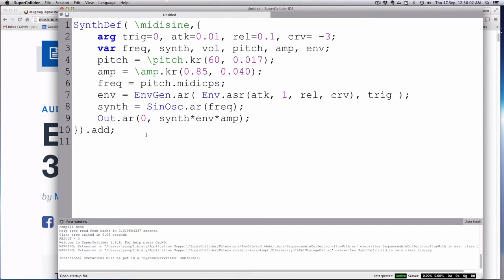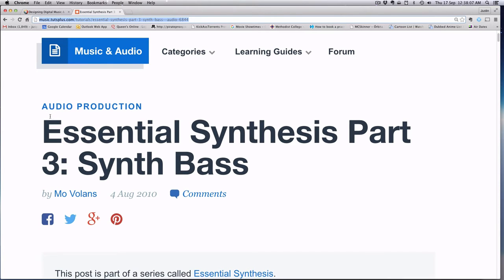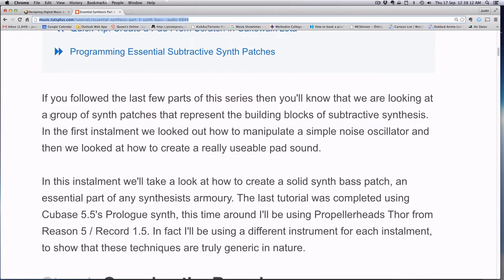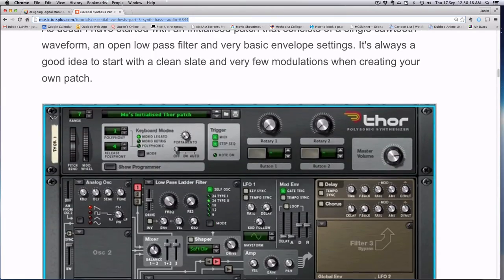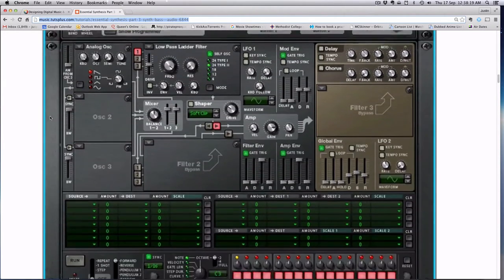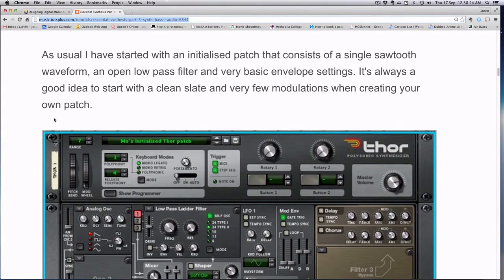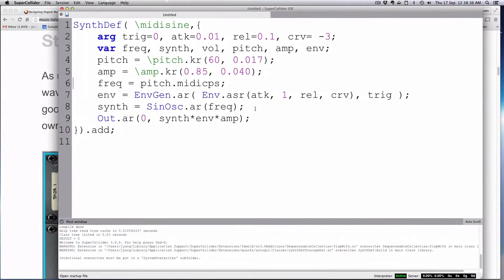Right now we're going to be looking at this tutorial — it's Mo Volens, well done. It's for a synth bass and he writes it for the Thor plug-in synthesizer, which is quite a nice one. We'll go ahead and walk through it and see how close we can get. He provides some nice sound clips, so let's see how close we can get by doing something directly in SuperCollider.